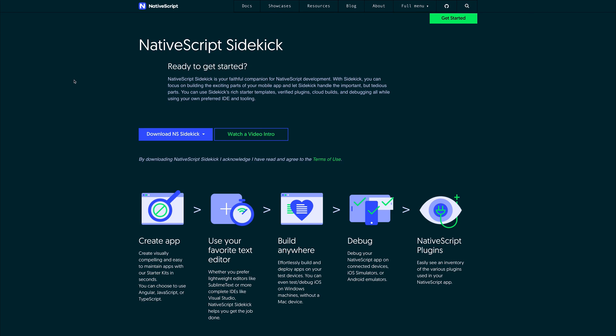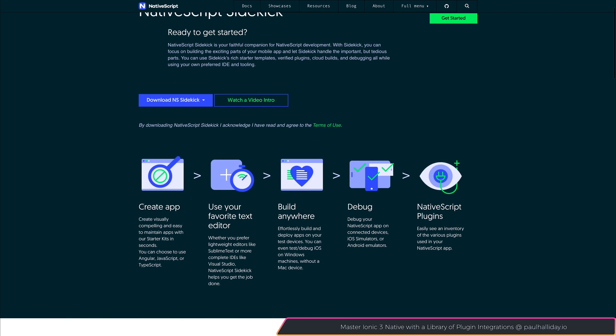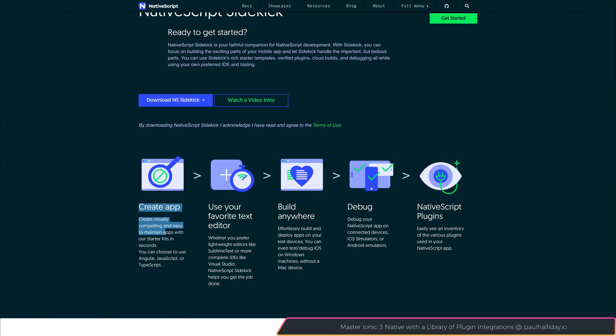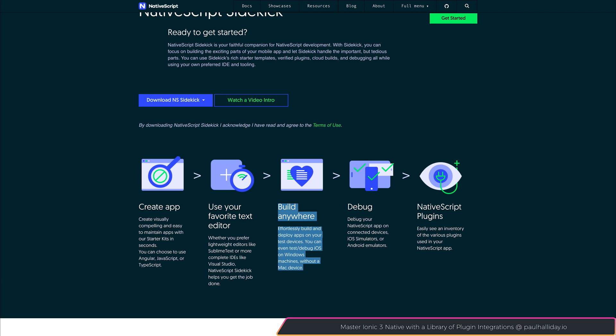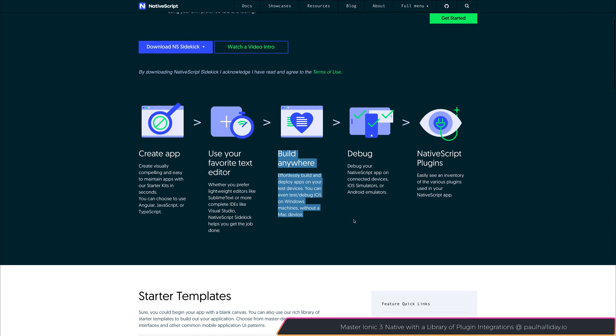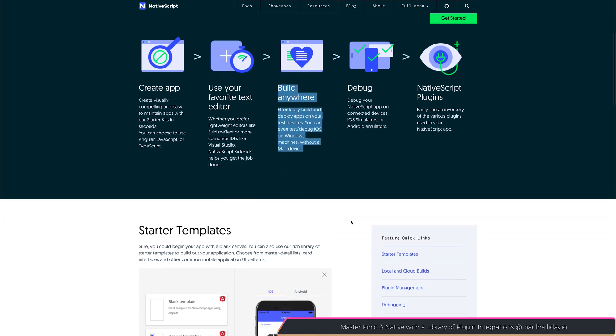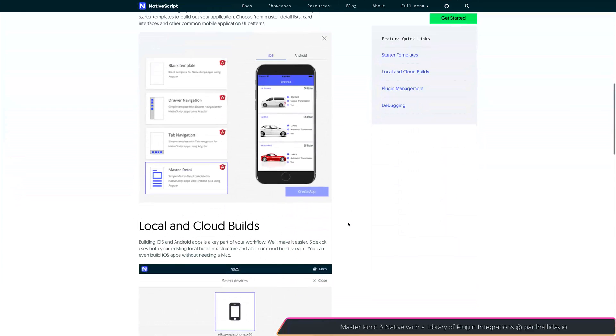Now every hero needs a sidekick, including Batman, and we need a sidekick as NativeScript developers. This of course is NativeScript Sidekick. You can do everything from creating applications with awesome templates, you can still use your text editor, you can build anywhere, you can debug, and of course get access to a variety of NativeScript plugins.